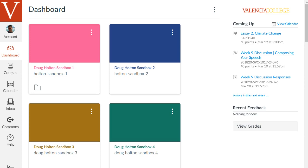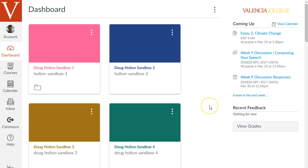In this first video I'm going to walk you through the basics of the interface of Canvas like this dashboard area and we're going to go into one of our course spaces and change the settings to get it ready for building a course.